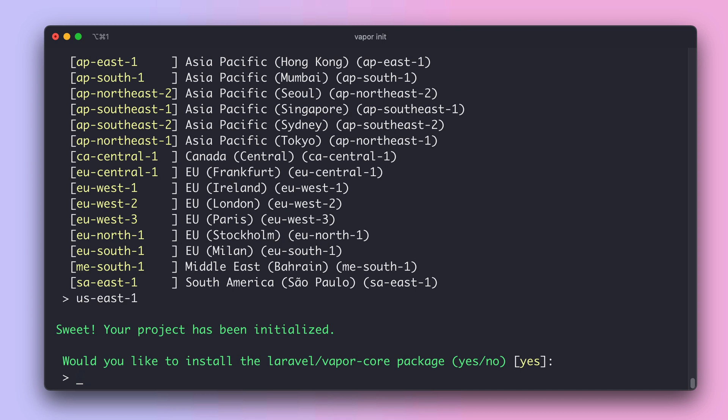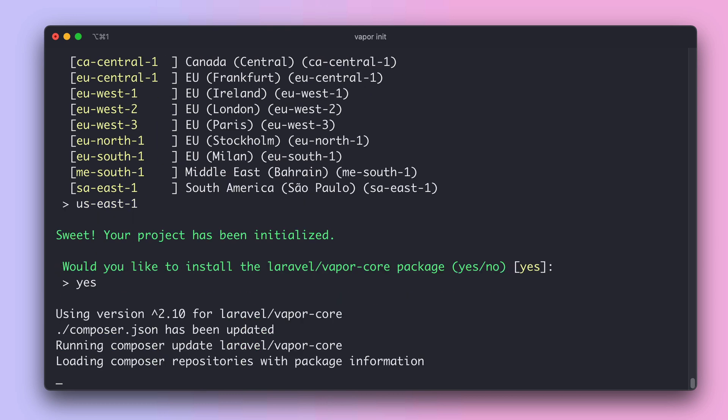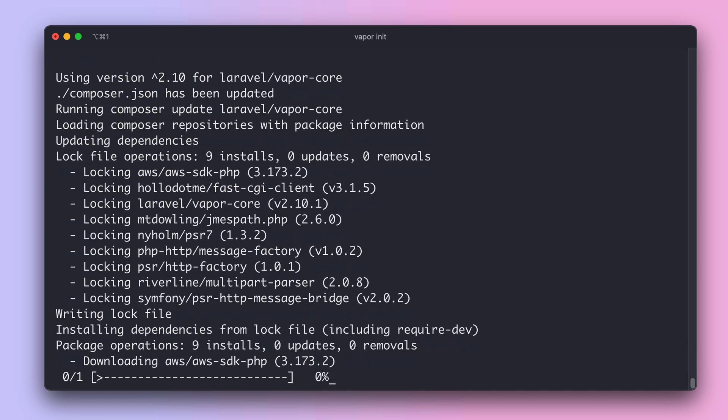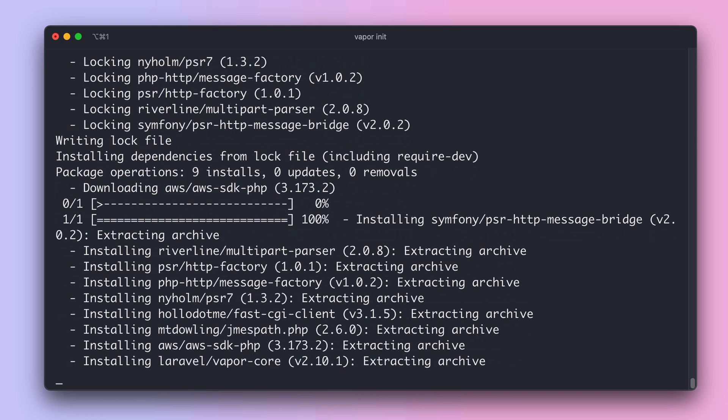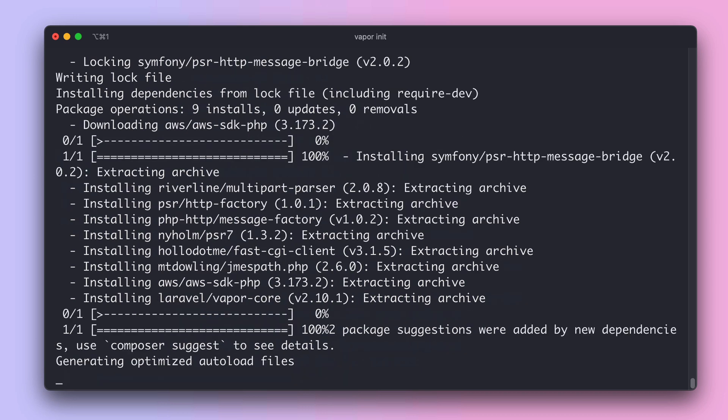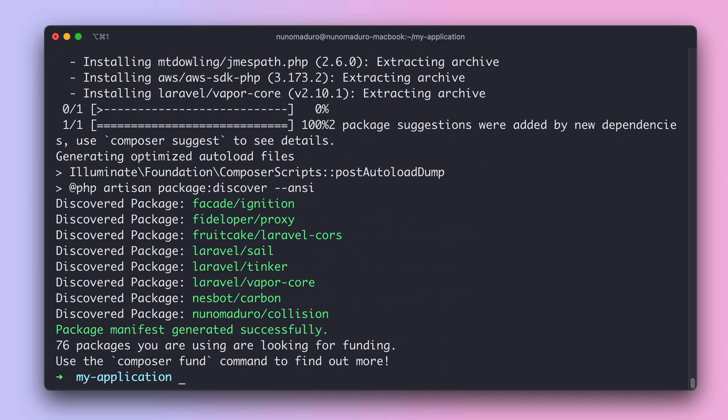Okay great, your project has been created on Vapor. Next, Vapor will ask you to install the vapor core package and here you should say yes. This package contains a service provider that will allow your application to run on Vapor. The package vapor core will be pulled using Composer.